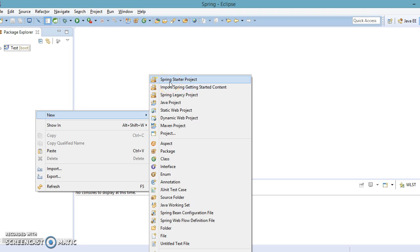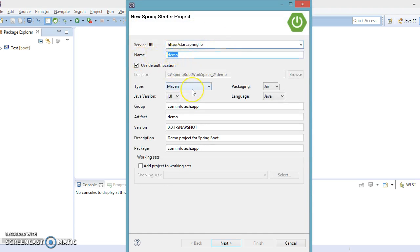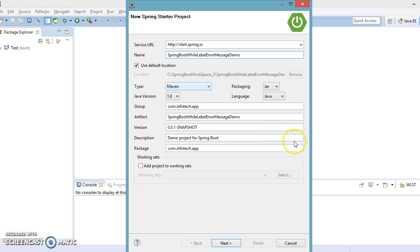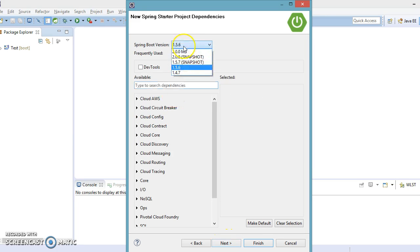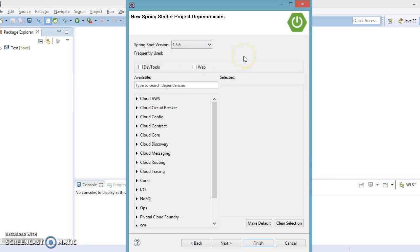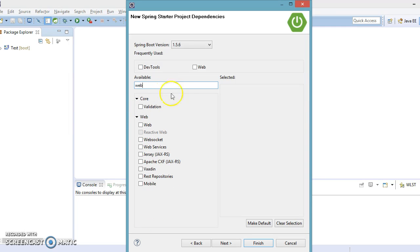Let's go ahead and create the Spring Boot application. Go to New and select the option called Spring Starter Project. I am going to create a project with the name SpringBootWhite. The latest version of Spring Boot is 1.5.6, so I am keeping that as it is. There are a lot of starter dependency project categories — one of the categories is called Web, so I am going to select that.